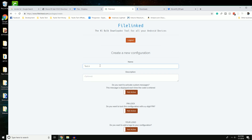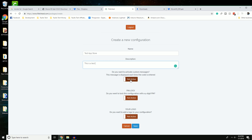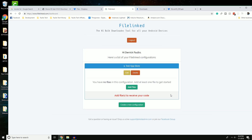Now go over to FileLink and create a new configuration. Name it something like 'Test App Store,' add a description, then click Save. You'll be prompted with your app store view — you can click Edit to change it or start adding files. You can also activate custom messages, add your own logo, and restrict access to friends only. For now I'm just doing a test.